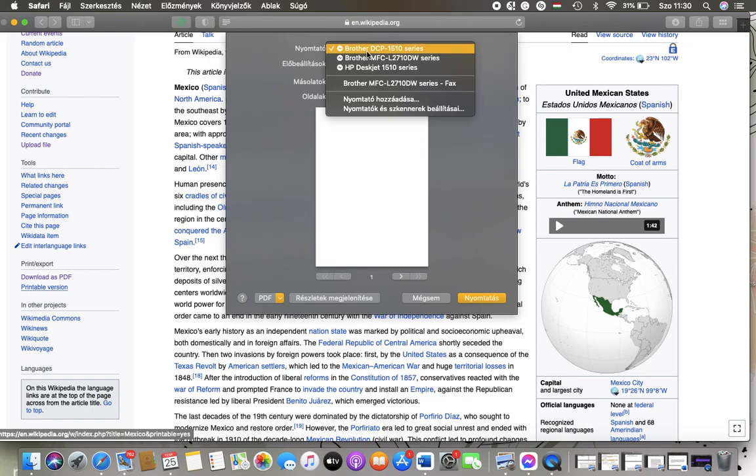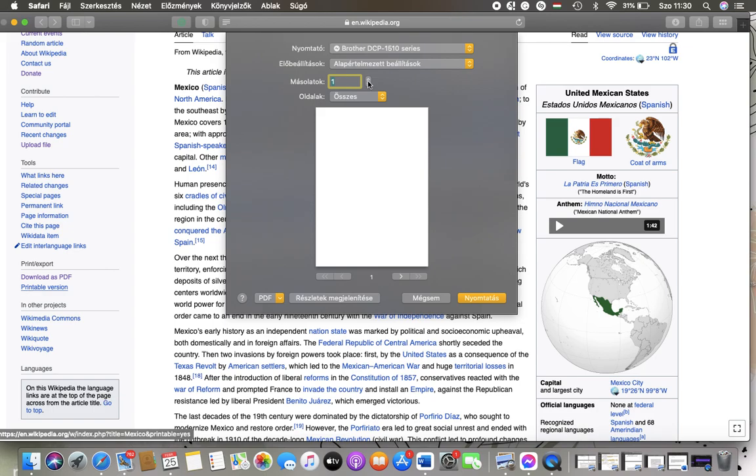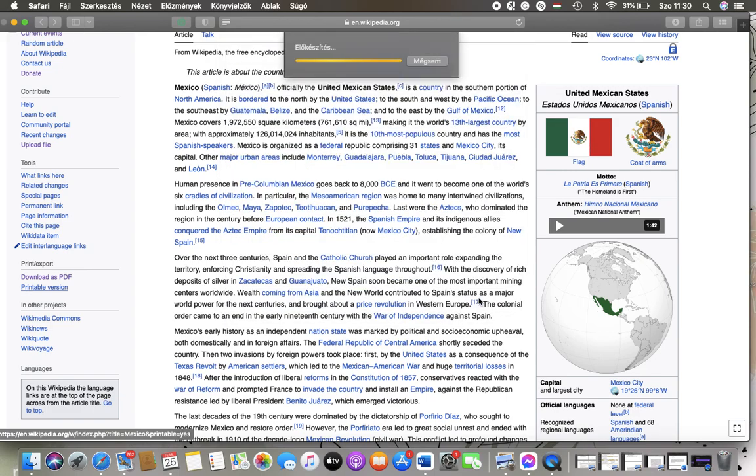And here you can select your printer. You can set the number of copies you would like to print. And when you are done, click on the print button and it will be printed.